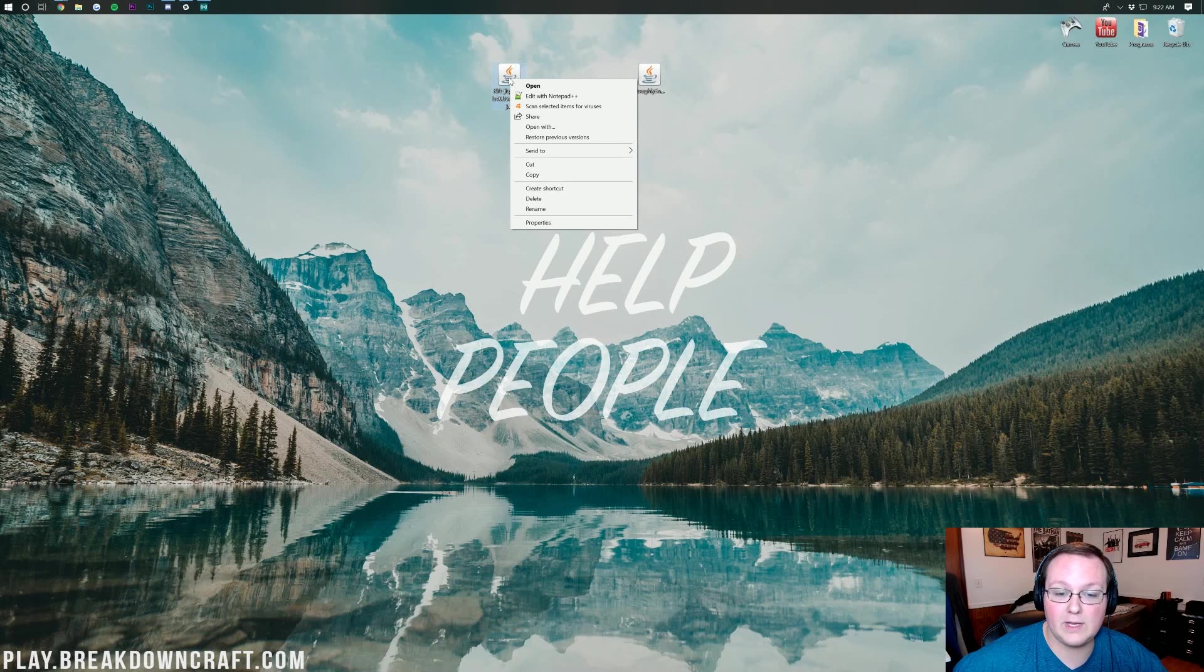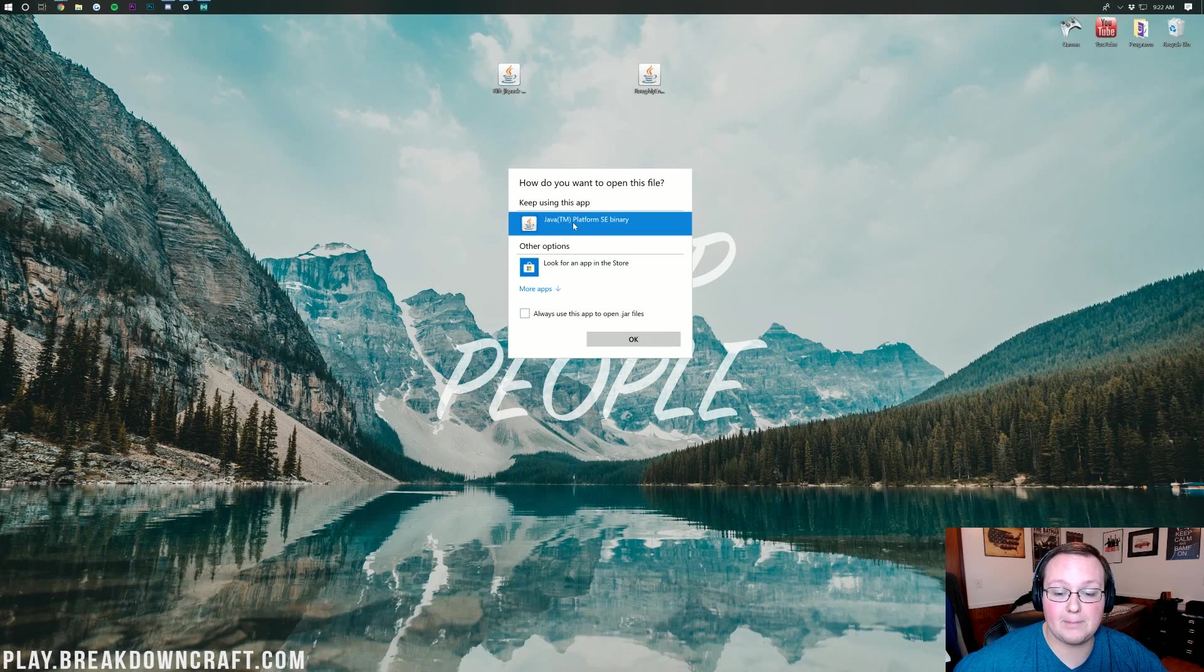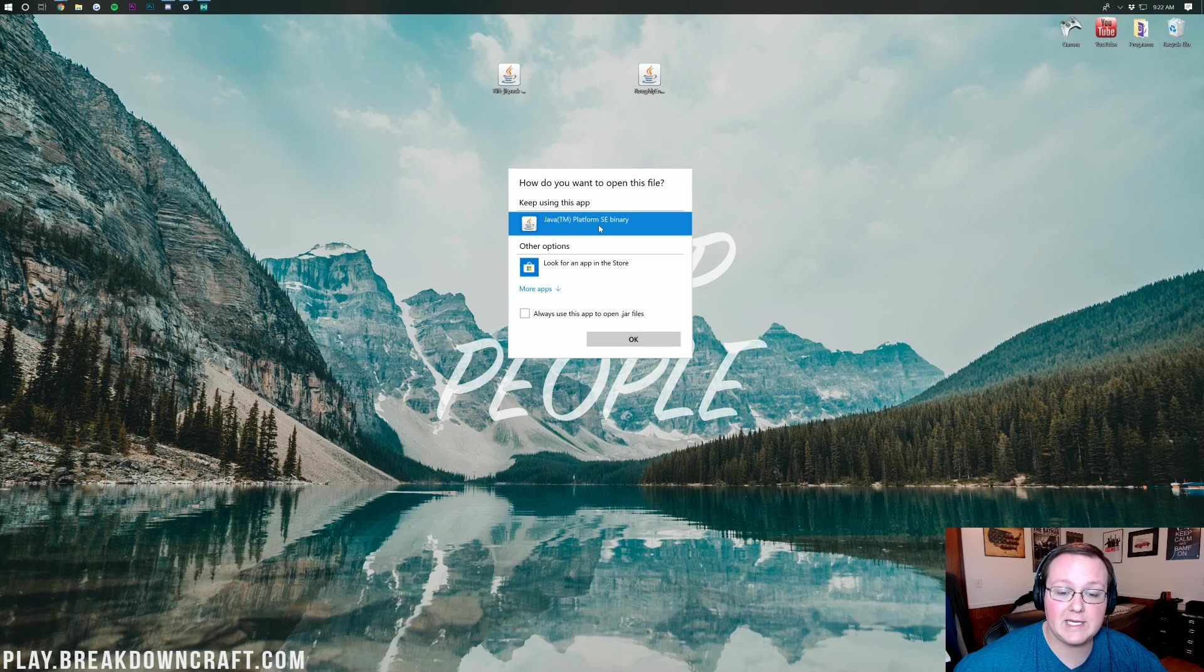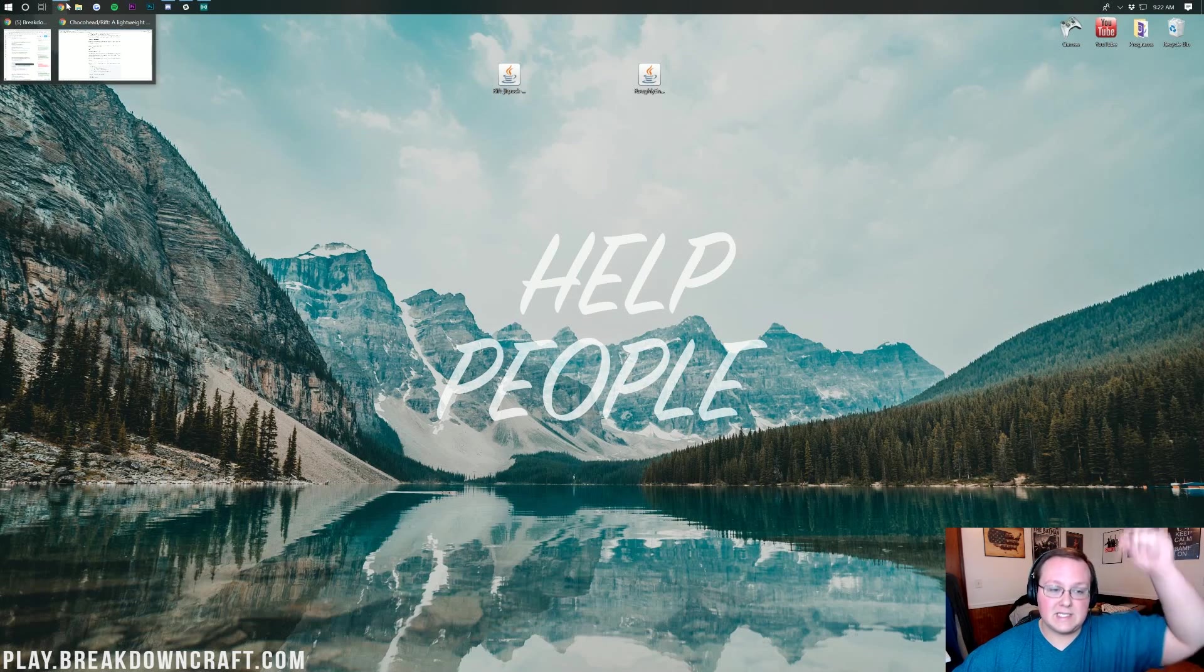Once you've got both Roughly Enough Items and Rift on your desktop, we're going to be starting off with Rift. You should be able to right-click on Rift, and then go to Open With, and then Java TM Platform SE Binary should be an option. If it's not, what do you do? Well, don't freak out. We have a solution.